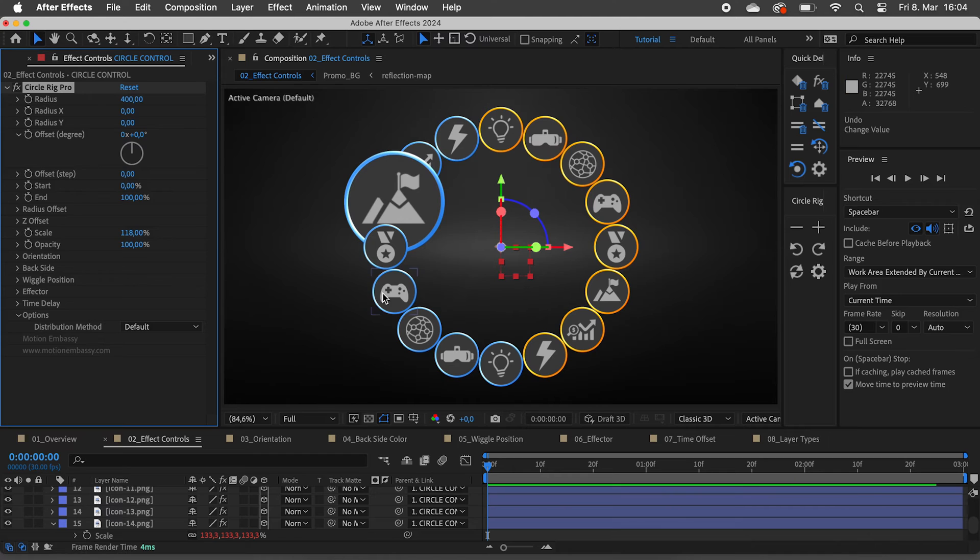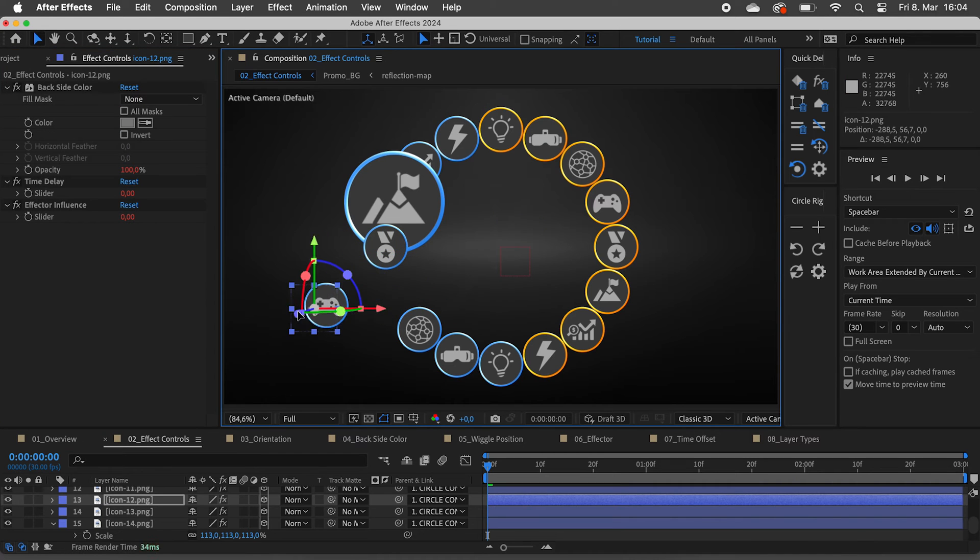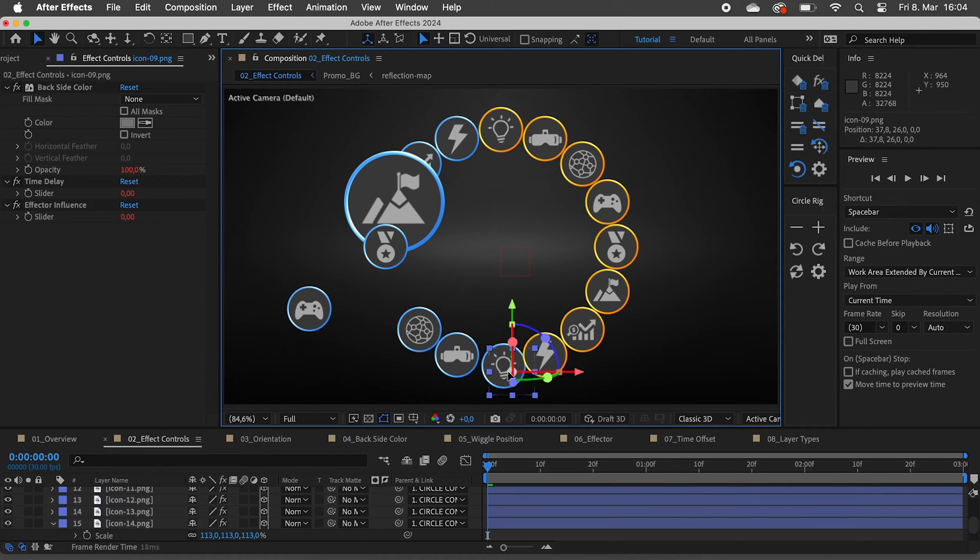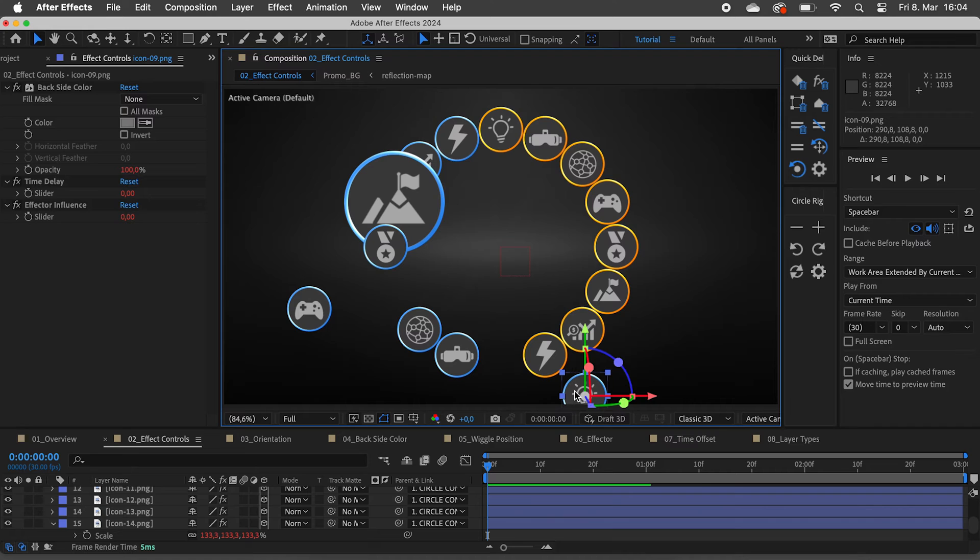By the way, you can also freely move and keyframe the position of all the individual layers. To reset the position, just type in 0 in the position value.